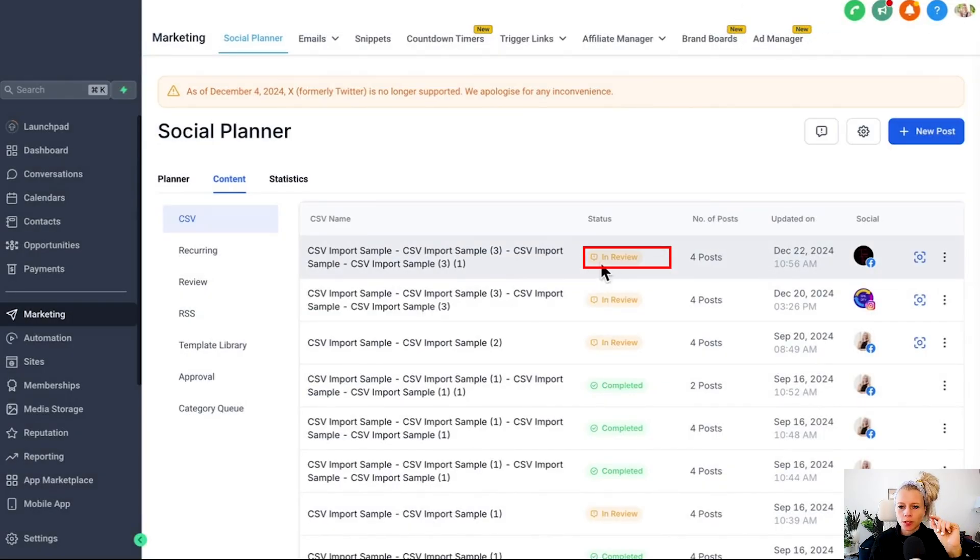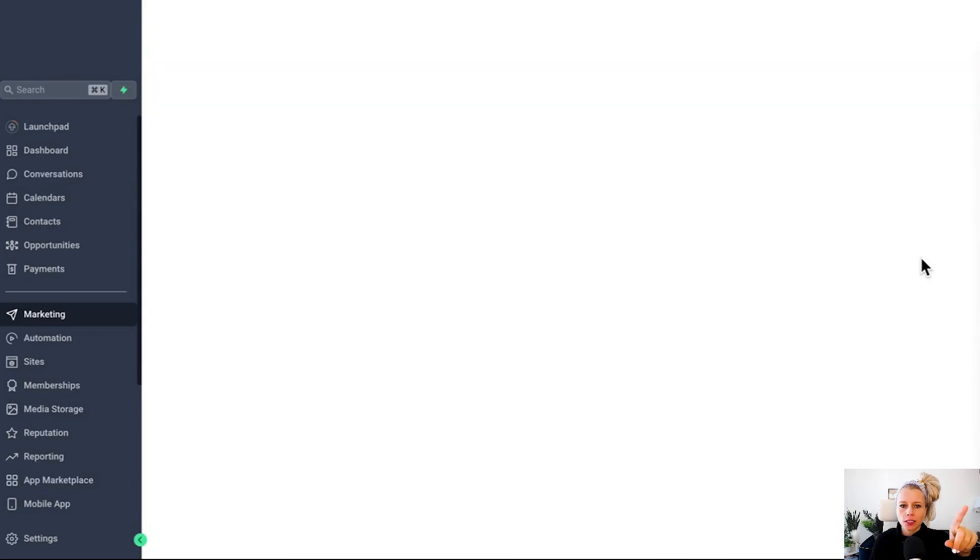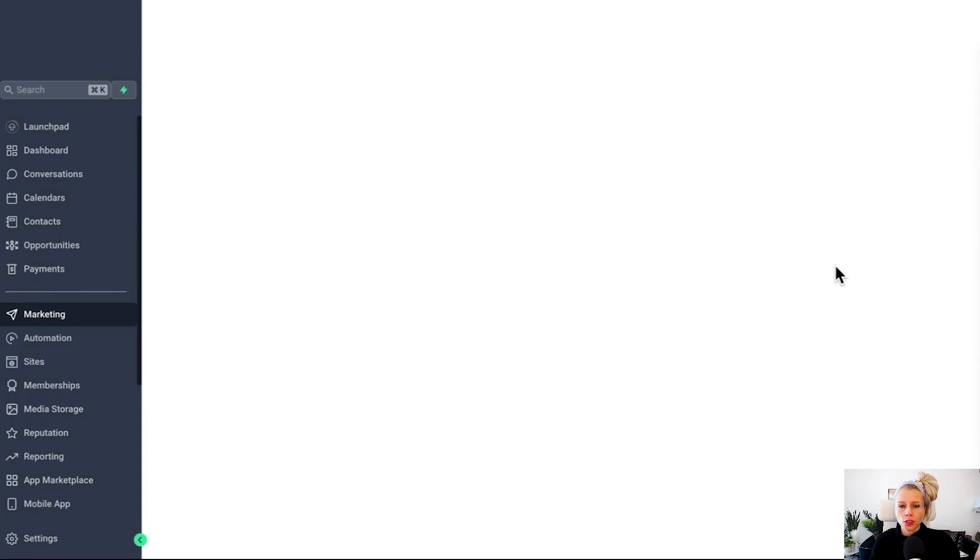Then we're going to hit create. Now you can see here the action is still in progress. Once we refresh, you can see the status is in review. Now you can hover over this image, it says review and schedule. You can click on that to review what you've just uploaded.